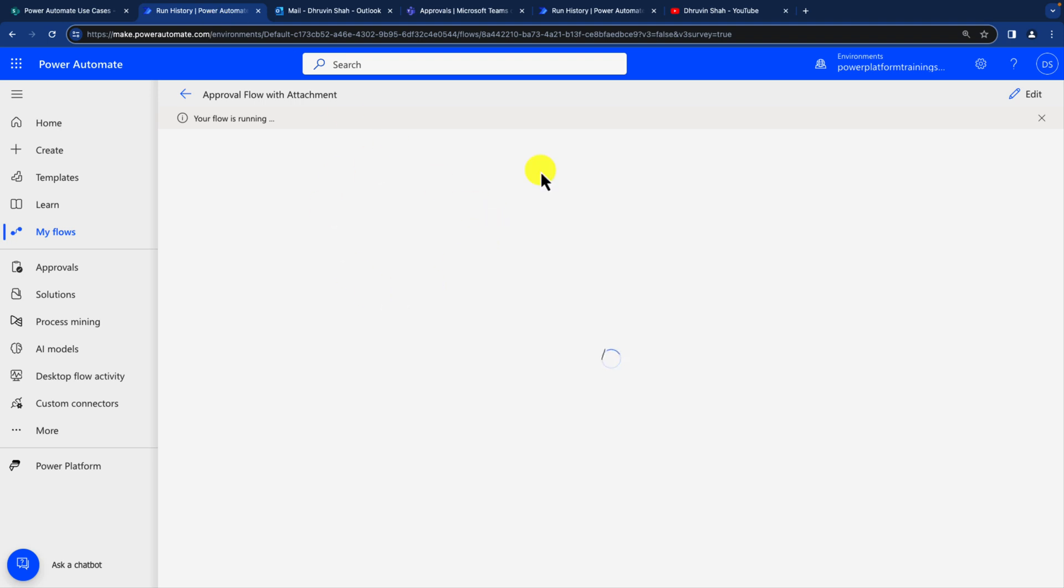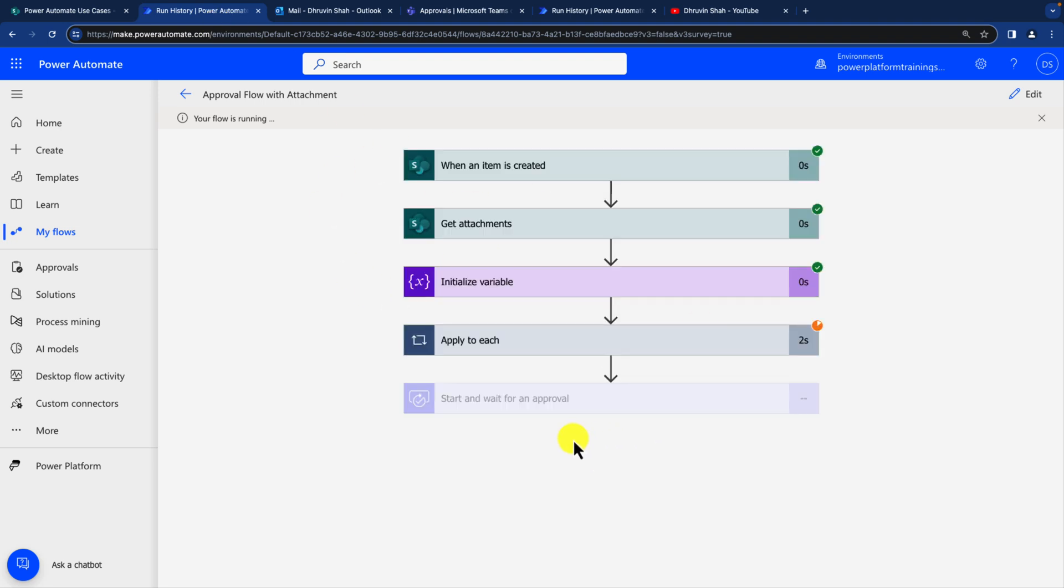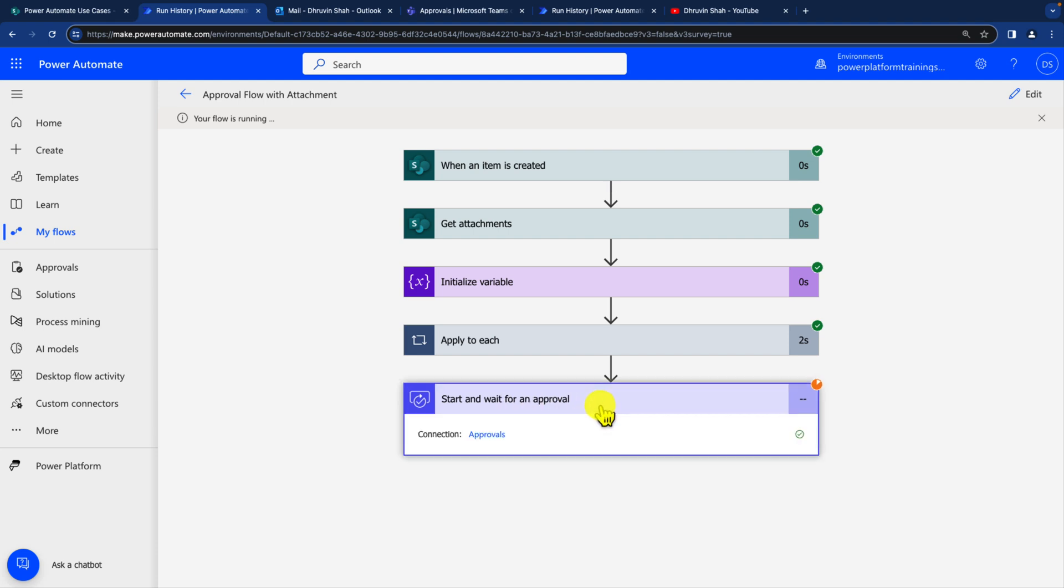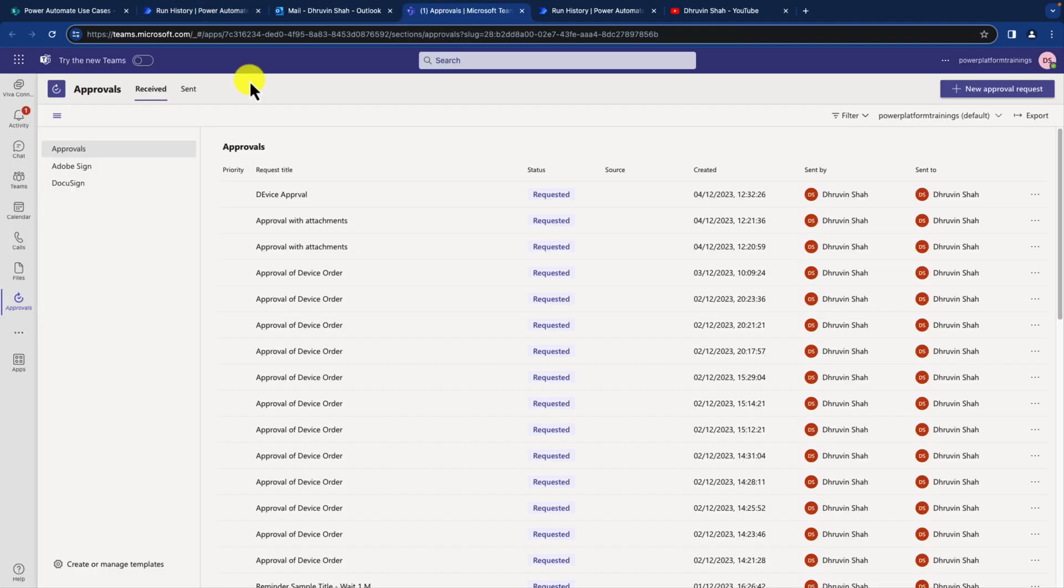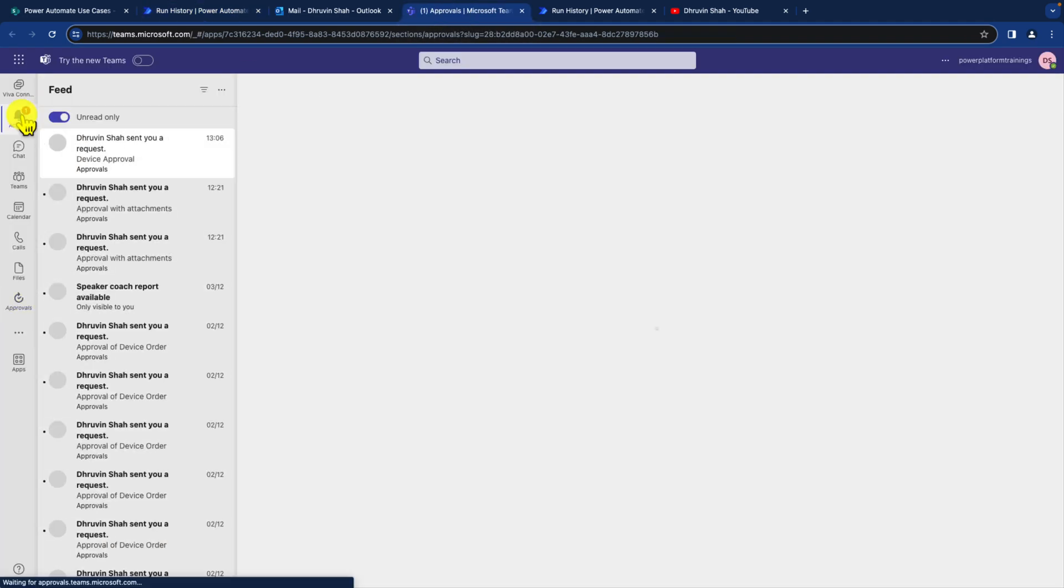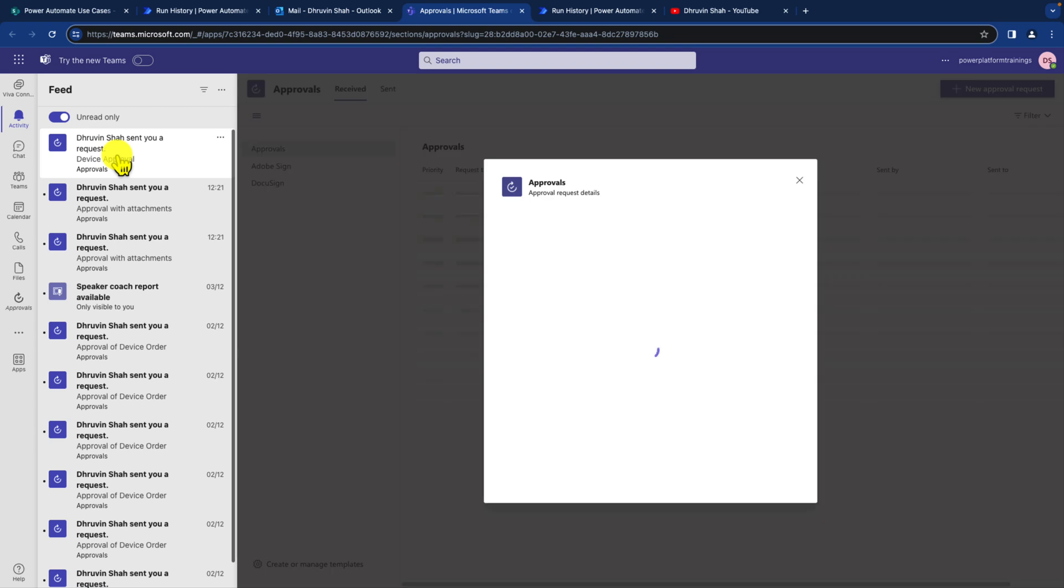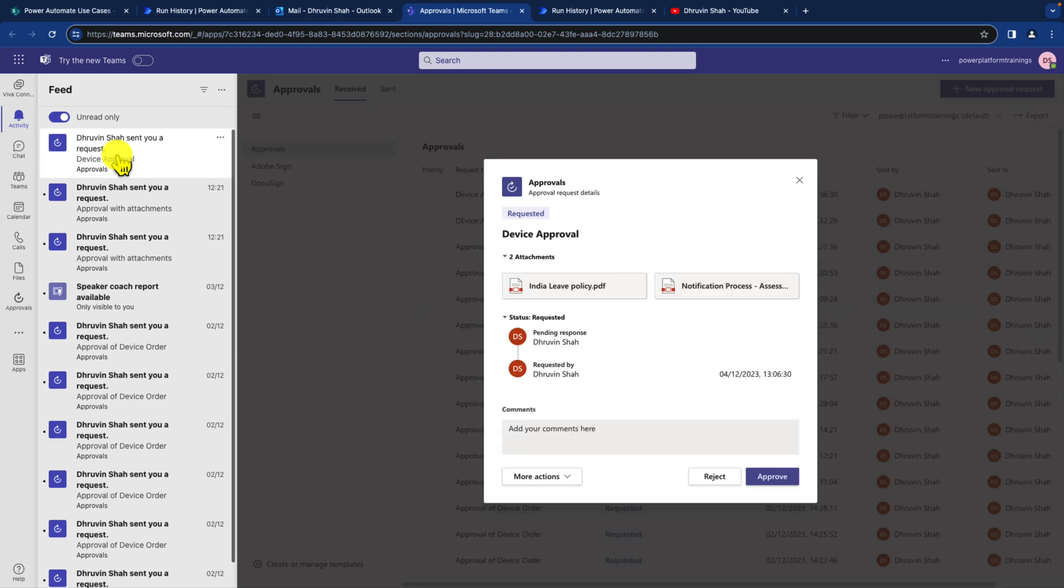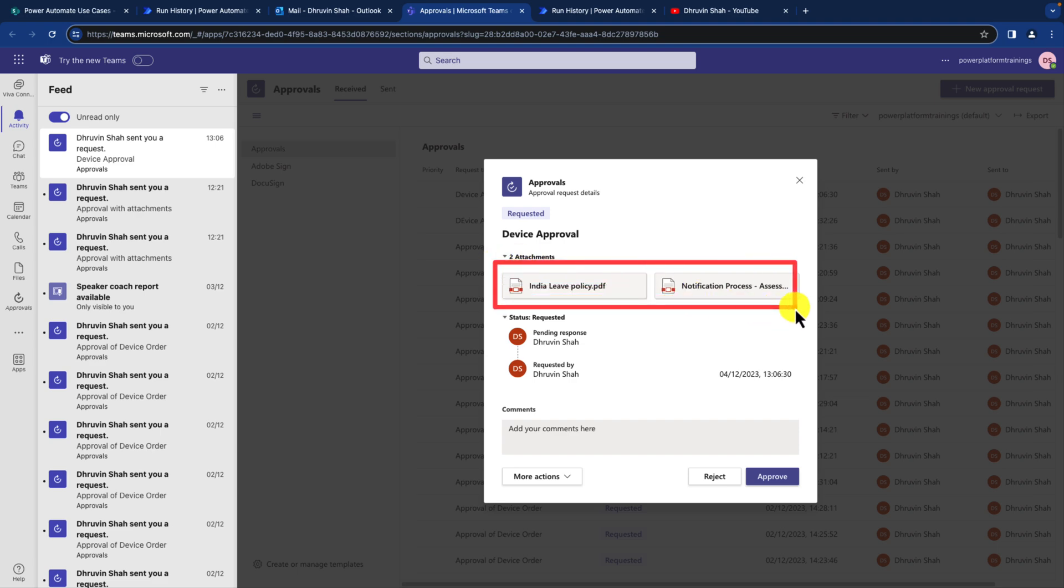So this will start triggering. And you can see that it triggered successfully. Up to this level we are all good. Now it goes for start and wait for an approval action. Meantime, let me open up my Teams and email notification both of them. So I just received a notification over here in the Teams. And you can see that in Teams, I got both of these attachments attached over here with an approval action.